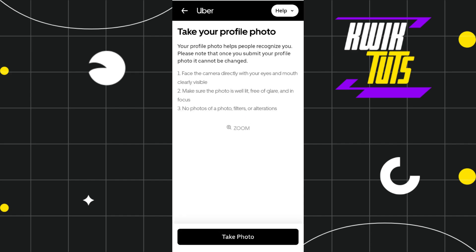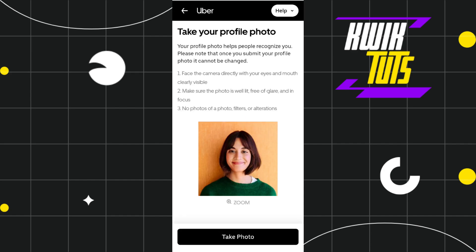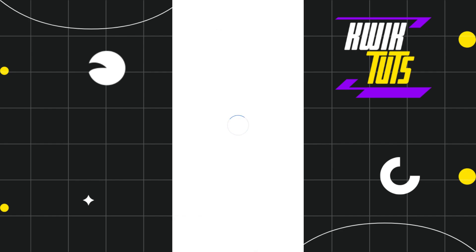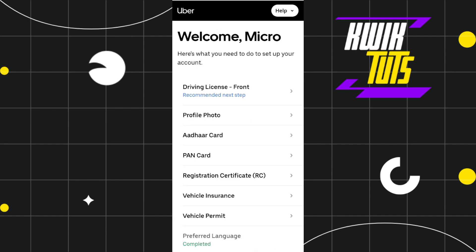After that, you just have to take a photo of yourself or take a photo of the identity card that you have selected, and then follow further on-screen instructions in order to upload your IDs in the application.